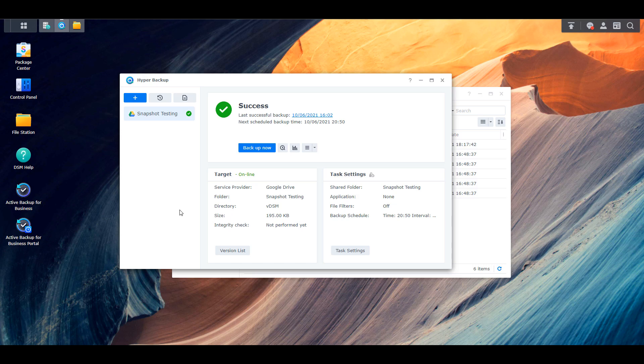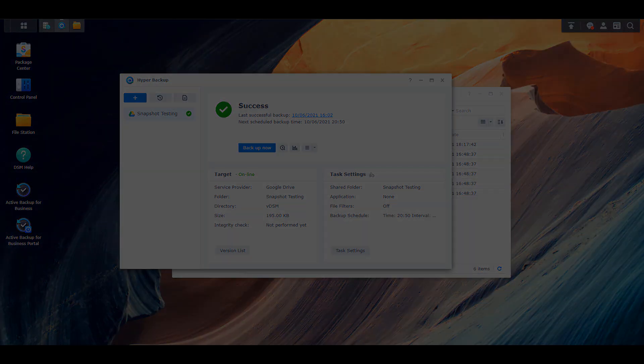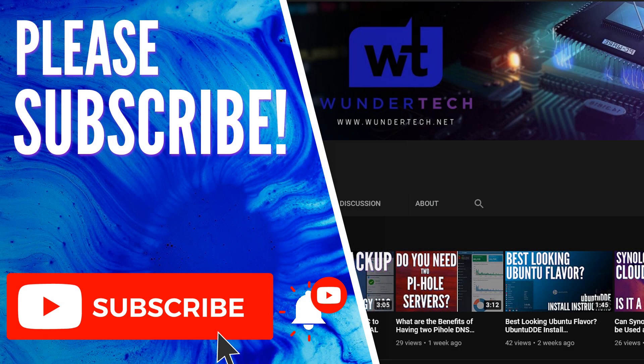This was a pretty long tutorial. I hope it helped you understand these two applications a little better. Next week's video will cover how to securely access your Synology NAS from outside your local network, so please subscribe if you're interested. Leave any questions in the comments, give it a thumbs up if it helped, and thanks for watching.